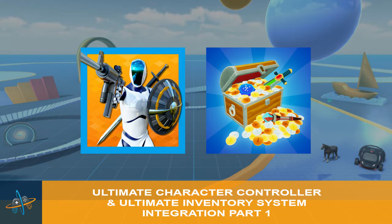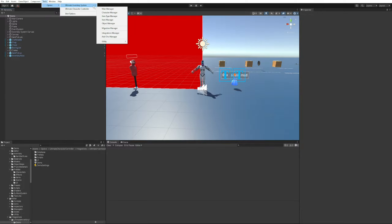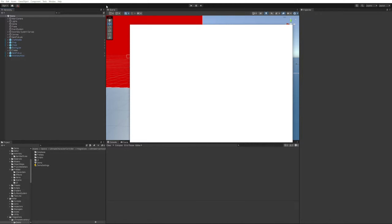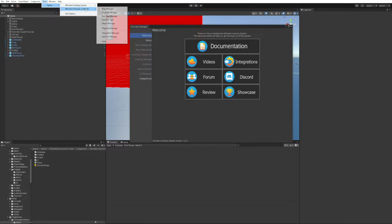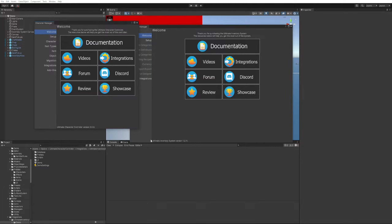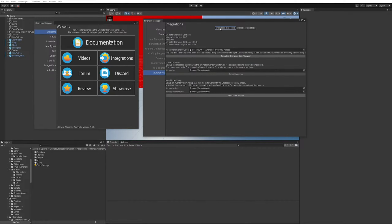In this video we'll have a look at the integrations between the Character Controller and the Inventory System. You can find the version of the asset under Tools, Opsiv, Inventory System and Character Controller under the Main Manager. We'll open both editors and here you'll find the version number at the bottom left, which is important. If you go to the integrations tab within the Inventory Manager and go to integrations inspectors, you'll find the Ultimate Character Controller and the integration version, which is 3.00.